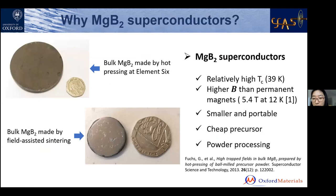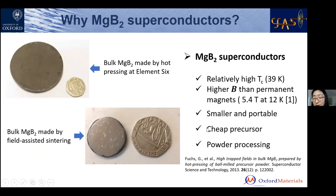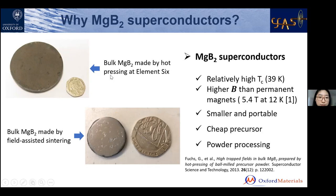Why we choose MgB₂ superconductors: among conventional superconductors, MgB₂ has the highest transition temperature, and compared with high-temperature superconductors, it can be processed by powder processing, so it's quite cheap and easy to produce. These are two images we produced in our lab and in the e6 company by hot pressing and by field-assisted sintering.